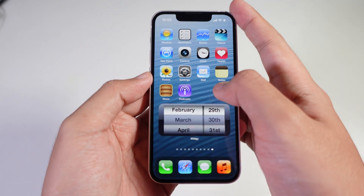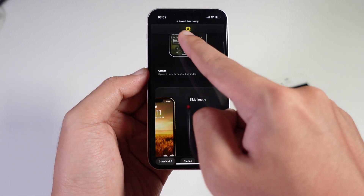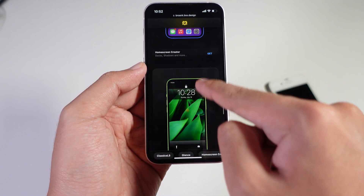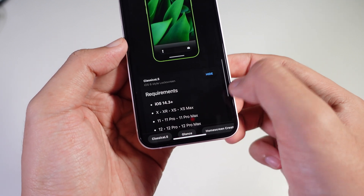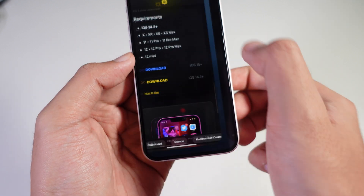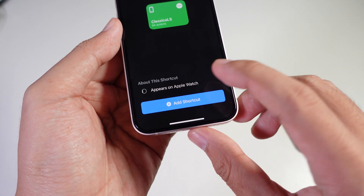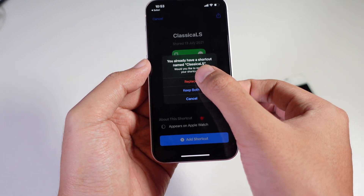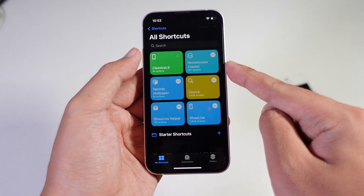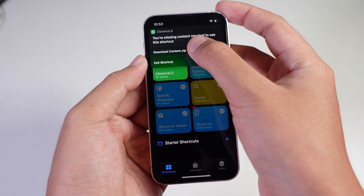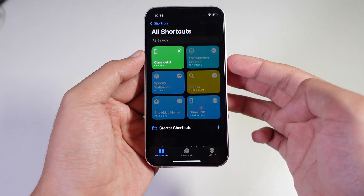Now let's set up the lock screen. You need a shortcut called Classic Lock Screen. Go to the link provided in the video description, tap on View, then tap on Download, and it will redirect into the Shortcuts app. Tap on Add Shortcut, then tap on Classic Lock Screen, then tap Download Content ZIP, and tap Allow.